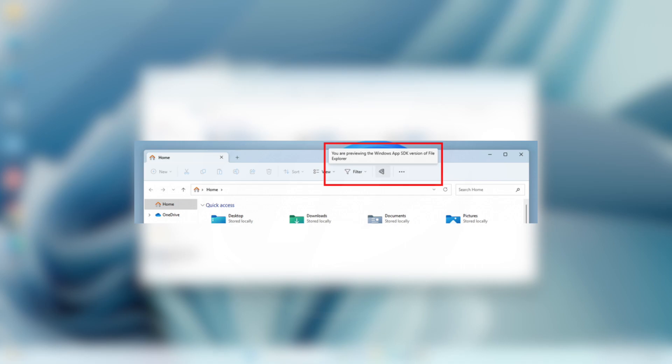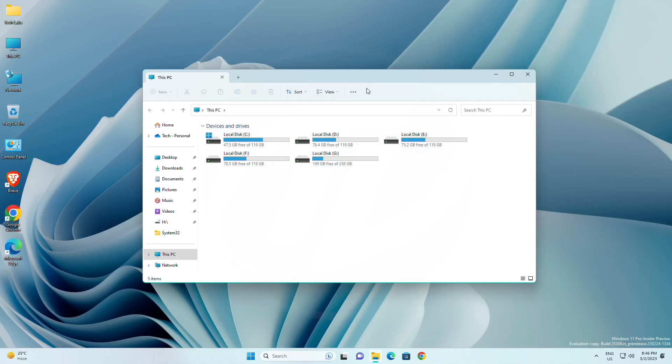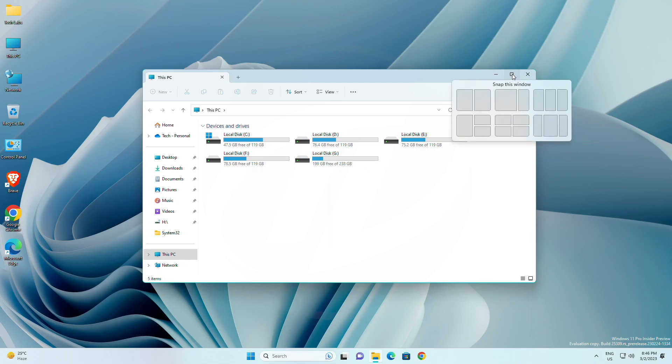Functionality in File Explorer remains unchanged, it just switches from using WinUI 2 to using WinUI 3. For Snap Layouts, after pausing this with build 25300, Microsoft is unpausing this with this build.